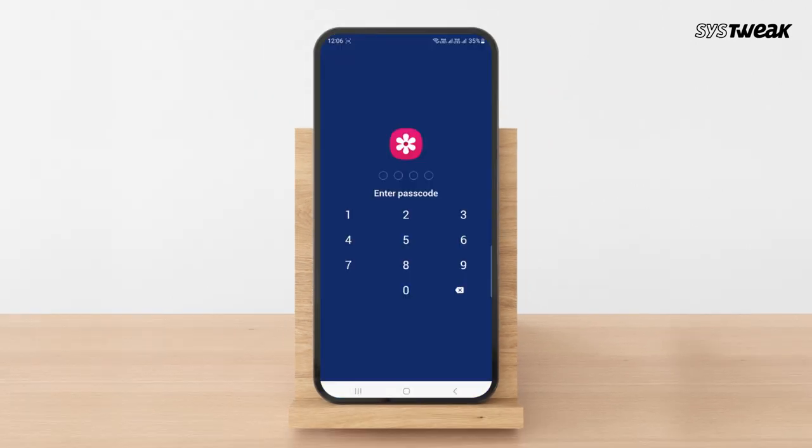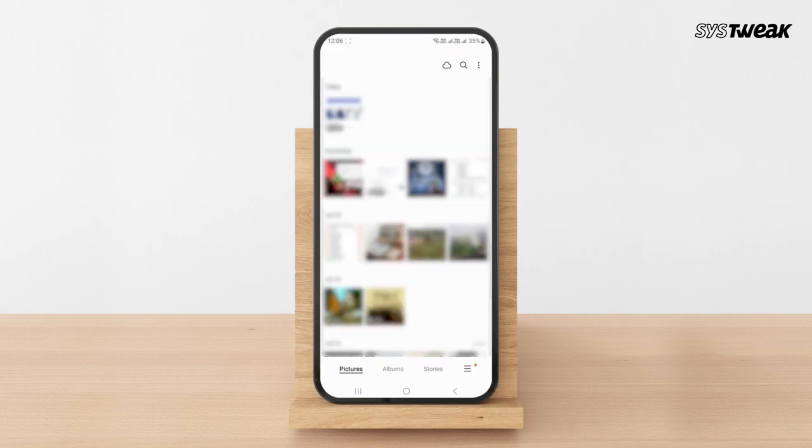To access the locked app, you need to enter the passcode you have created. So download the app now and safeguard your personal apps with ease. And for more such helpful tips, hit the subscribe button.